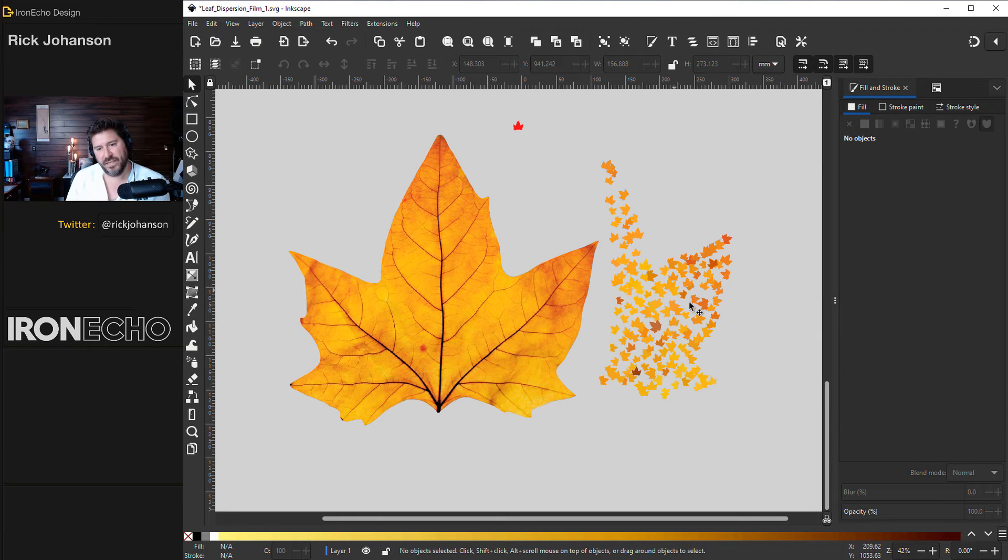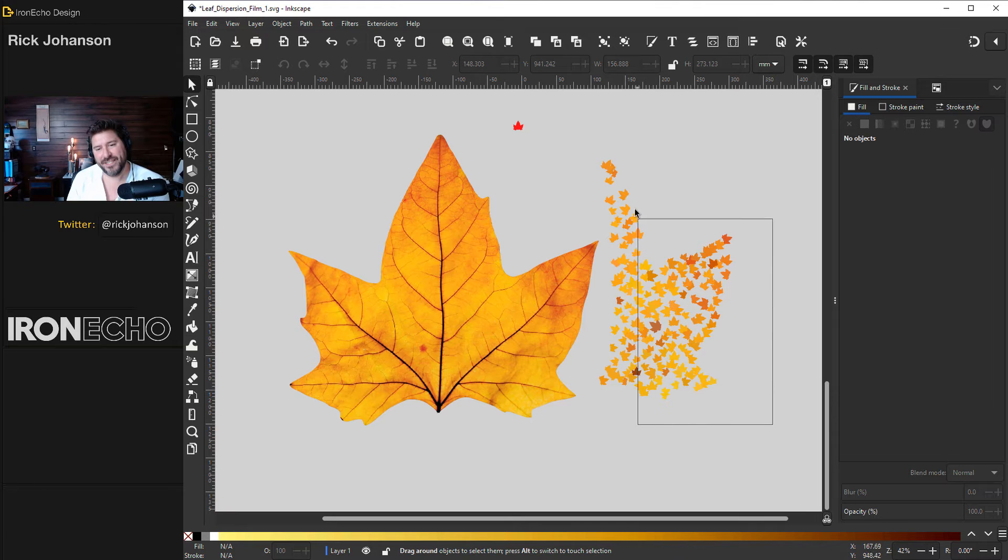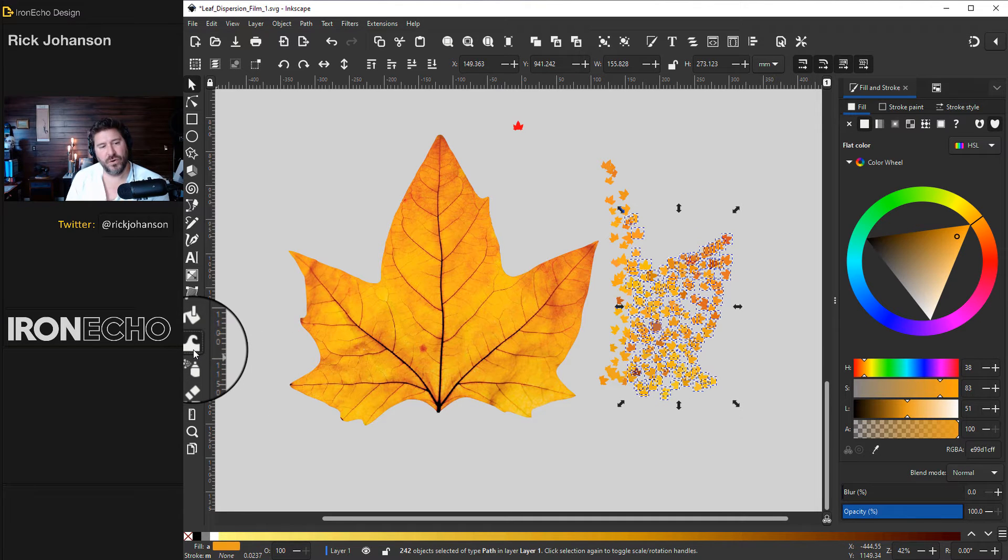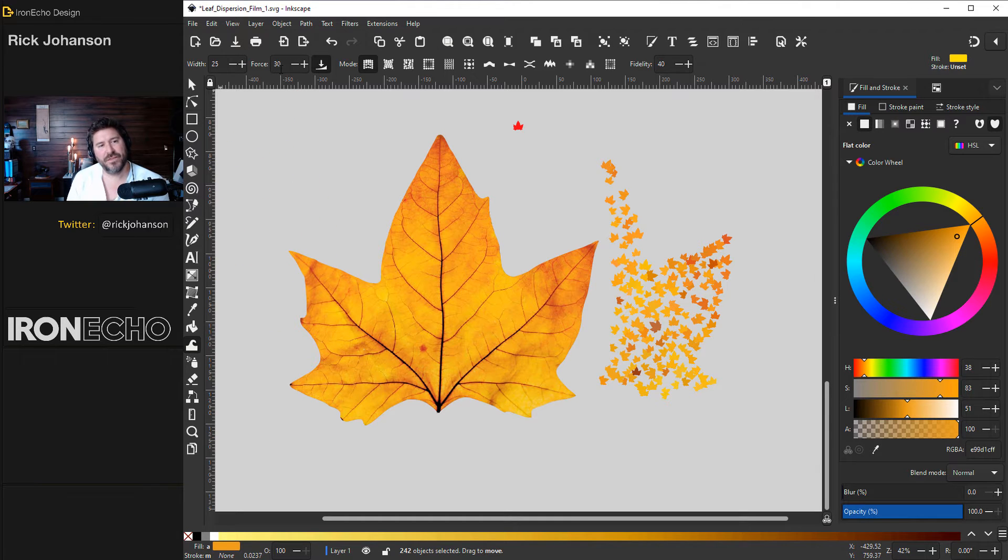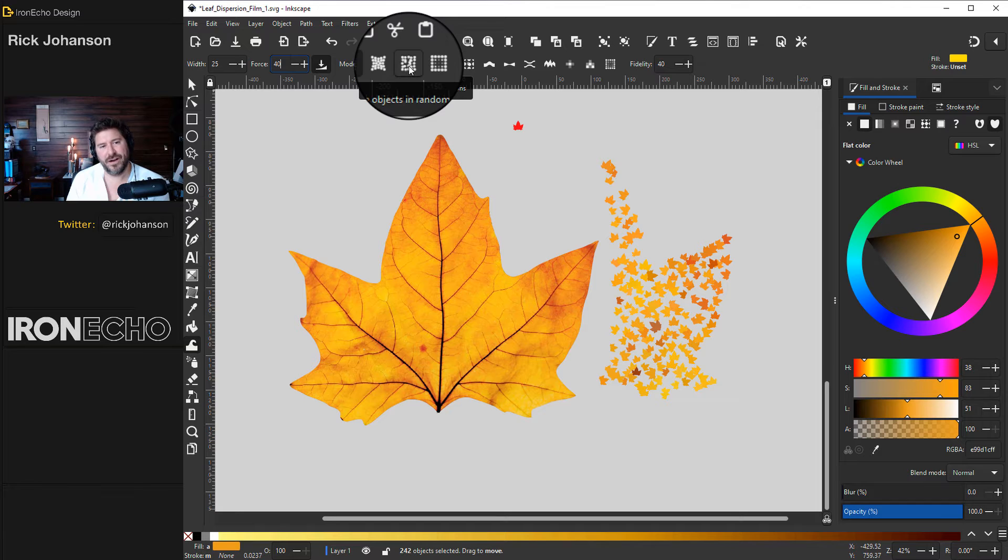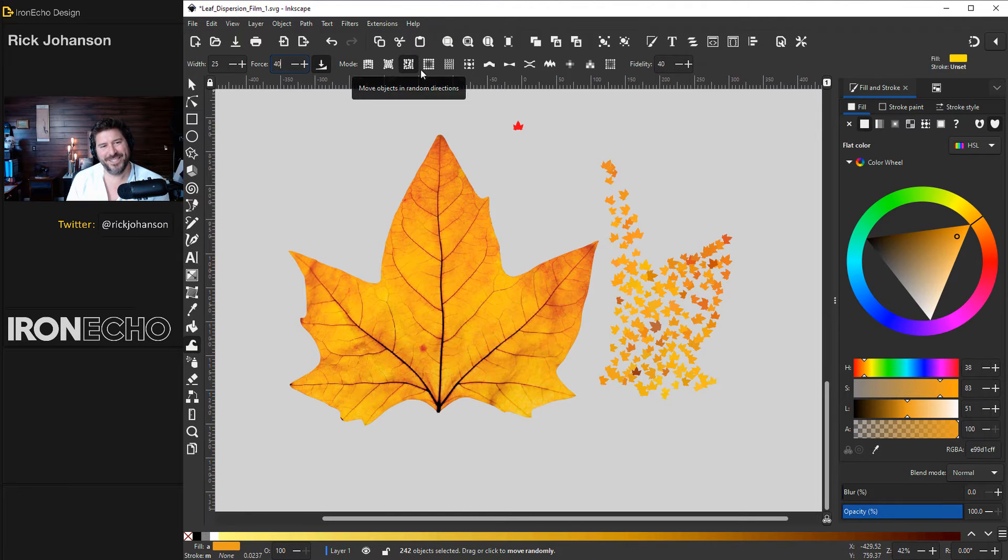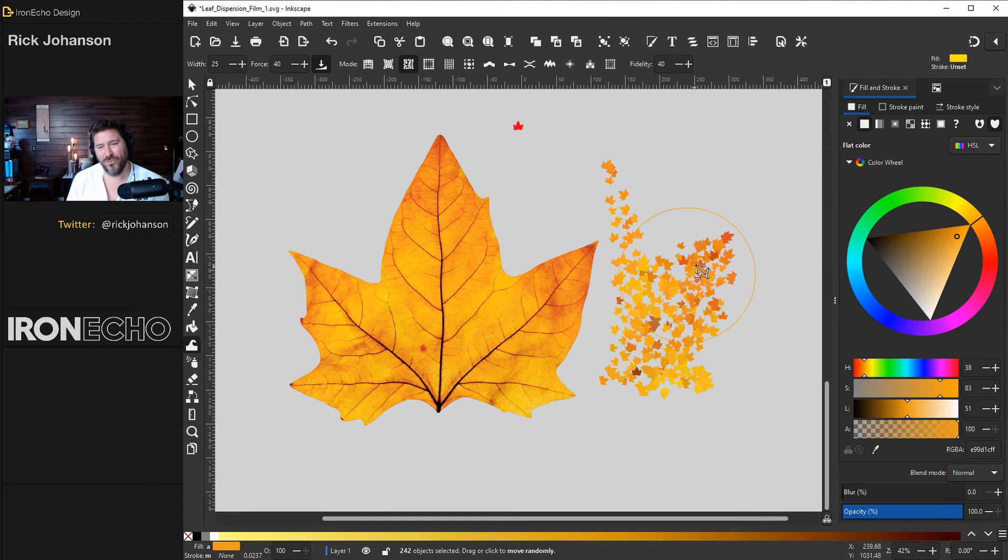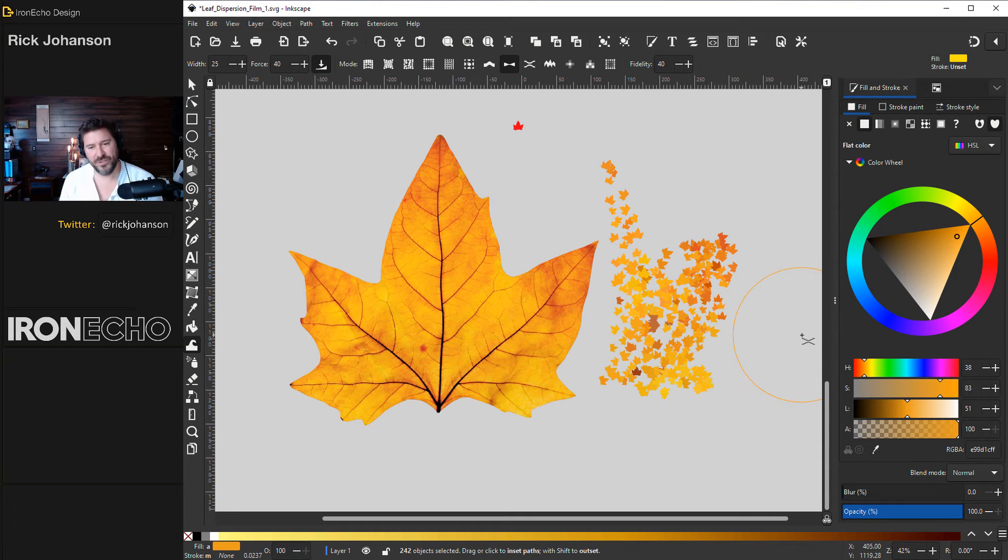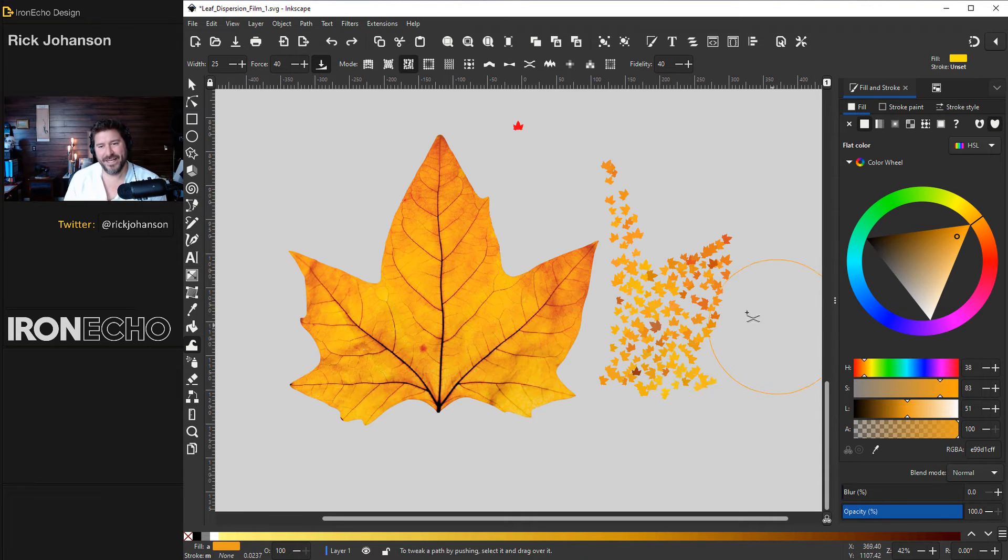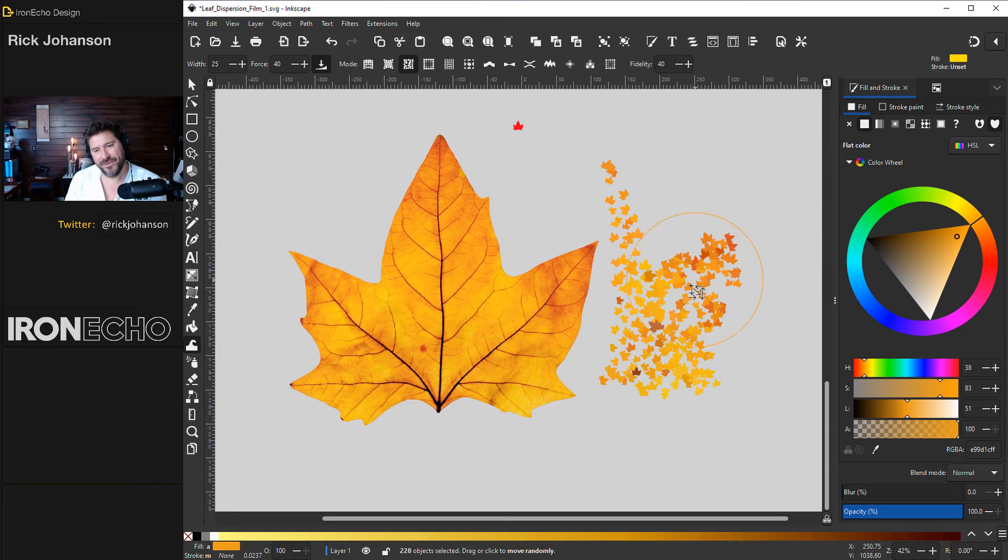But you say where are they? They're buried underneath but if I select them again when I go to the sculpt tool the settings I have right here is 25 width force 40. Go over here to this one move objects in random directions. Watch what this does. It just look at that. It's like the wind. If you do it too much you can always do ctrl Z to bring it back.